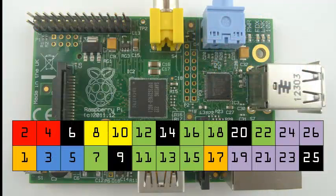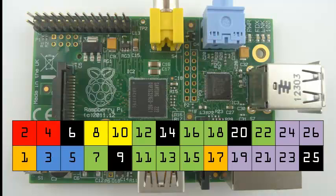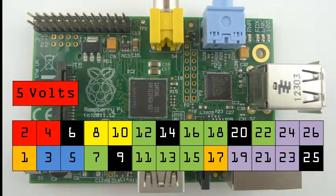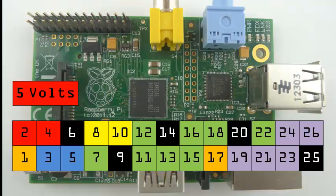This table identifies each of the pins in the expansion header. The red pins are connected to the Raspberry Pi's 5 volt rail, meaning that they are at a constant 5 volts. But since the 5 volt rail is connected to the power supply, the exact value of the pins will depend on the quality of your power adapter and micro USB cable.